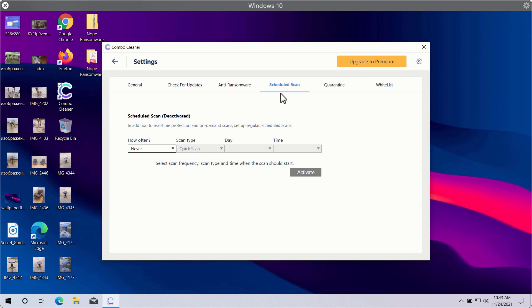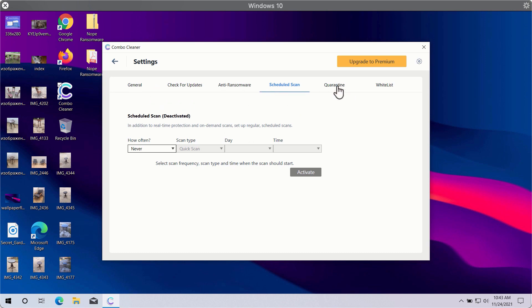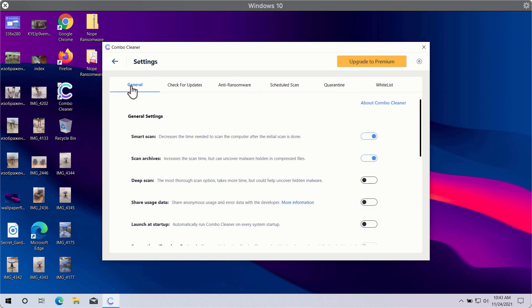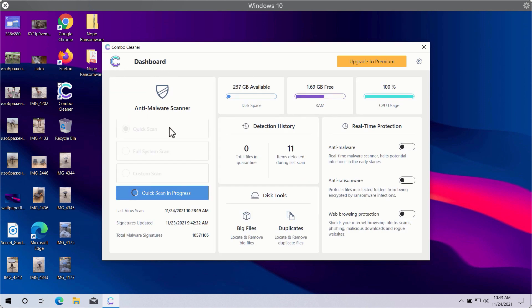You may also select scheduled scans in the premium version and have some other beneficial features. In general, ComboCleaner will help you to protect your system against all sorts of malware, ransomware, adware, and other attacks.